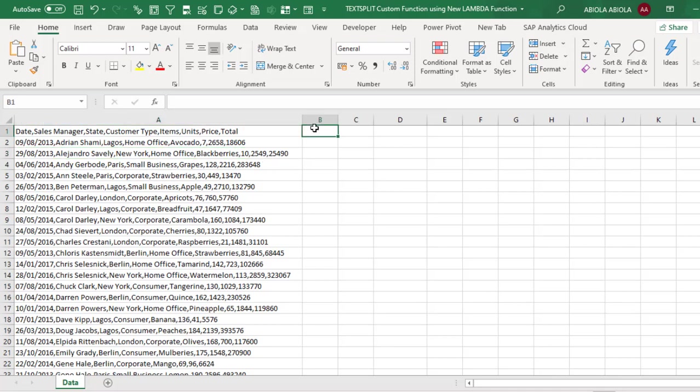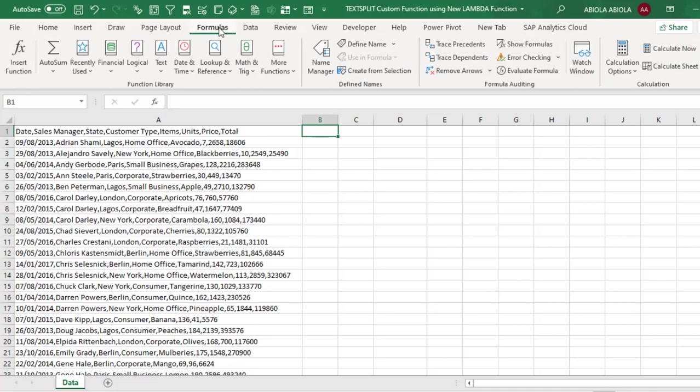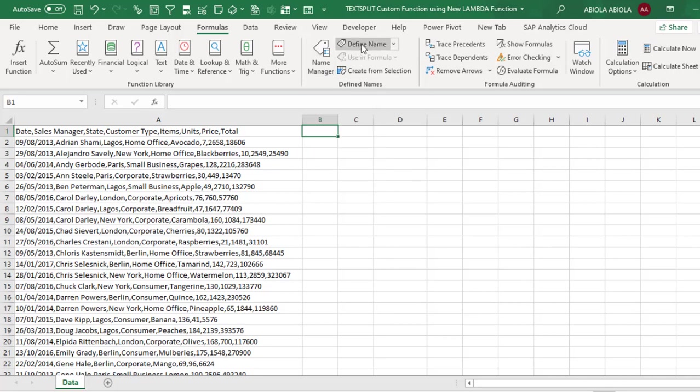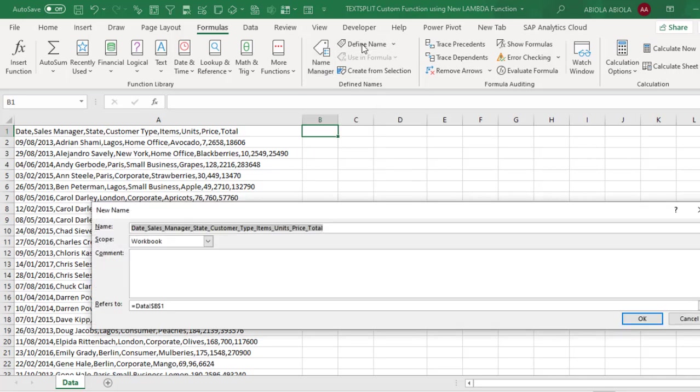So let's start. Come to cell B1. Now I'm going to come to the formulas tab and in the defined names group, you can click on the name manager or define names. Now both will lead you to the same place ultimately. When you click on the name manager, just click on name and you have this new name dialog box.